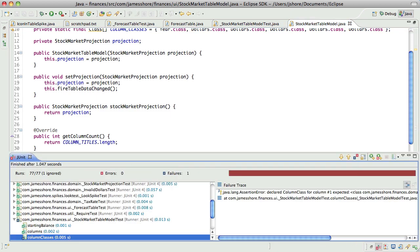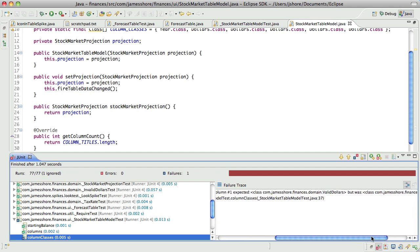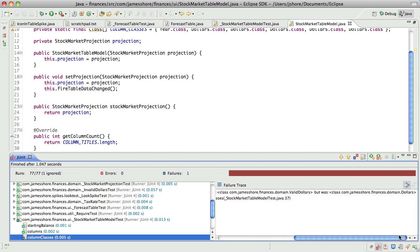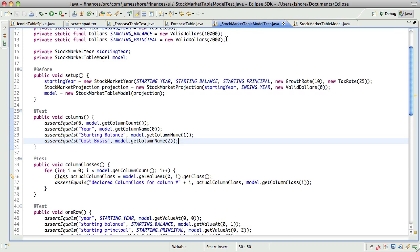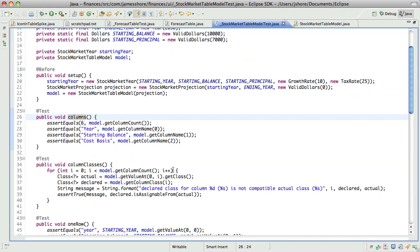Okay, declared column class for column number one expected valid dollars but was dollars. Yeah, that's not actually correct. I'm going to pause the video for a moment to figure this out. I feel like I've wasted too much of your time on it already. Okay I'm back.